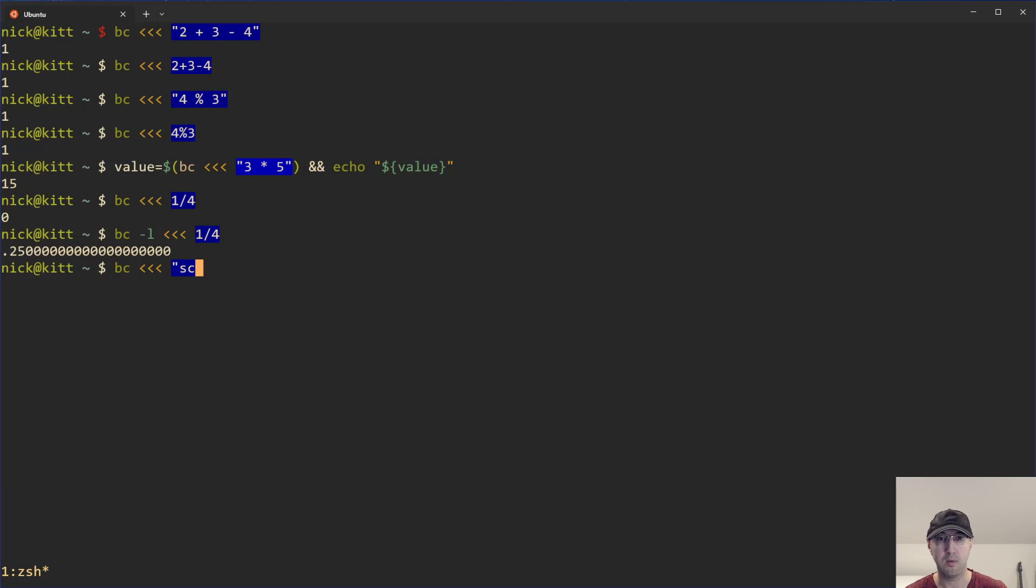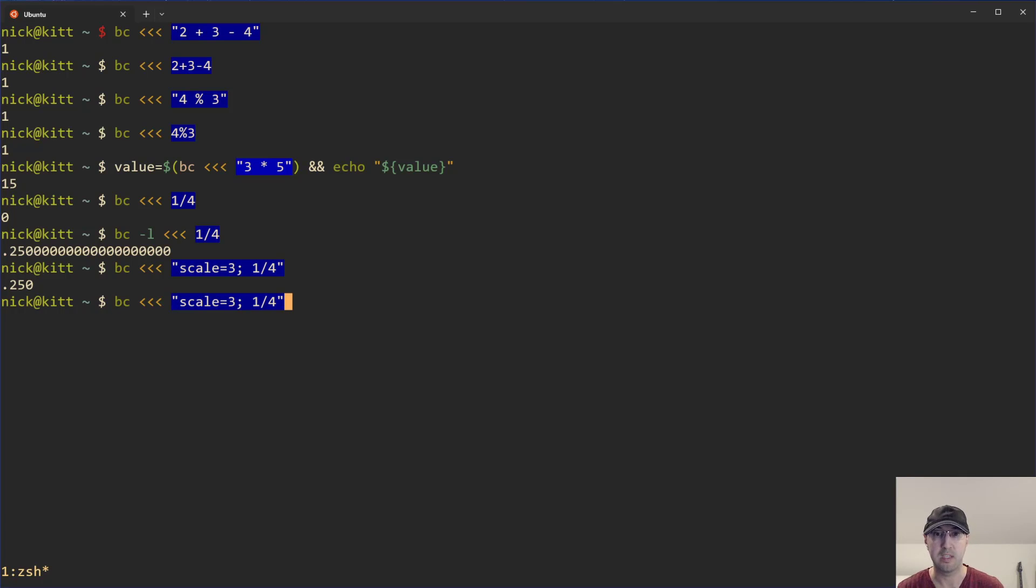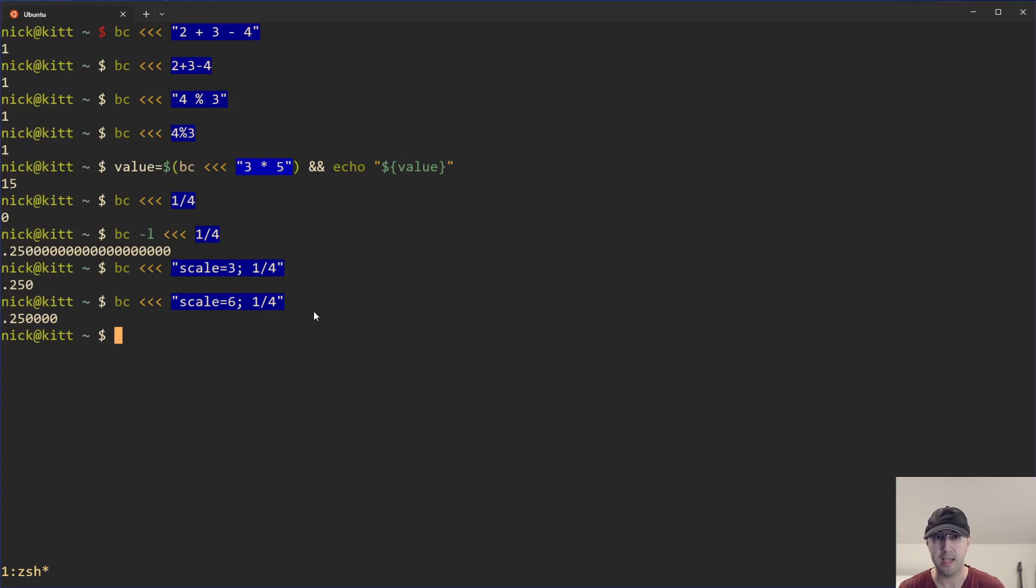So for example, we can do a scale equals three here and then one divided by four. And that's going to give us our 0.250. And if you wanted six precision, then we can do that. And it's as easy as that to tweak things like this.